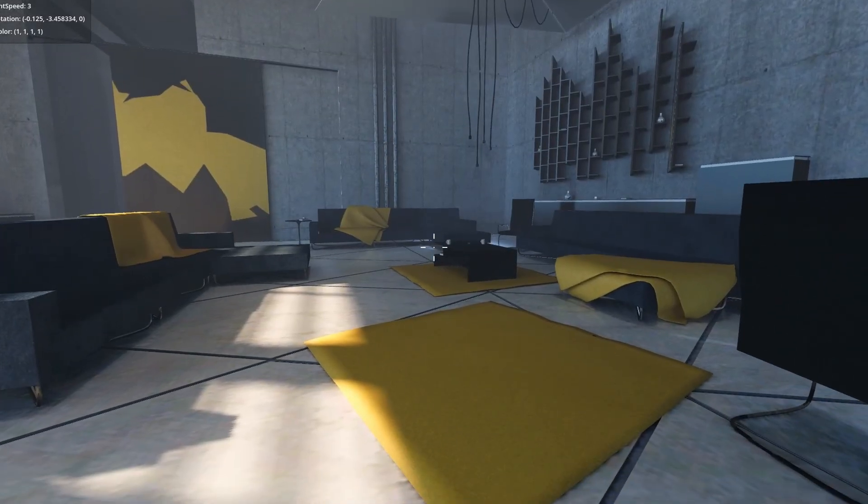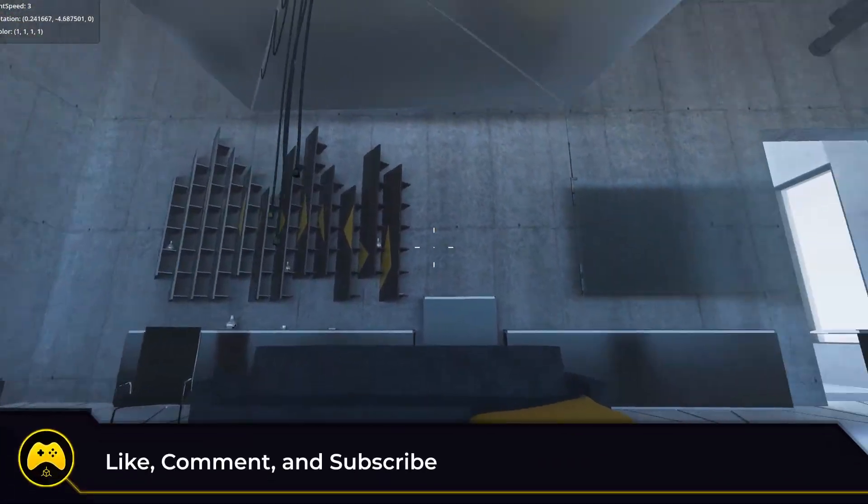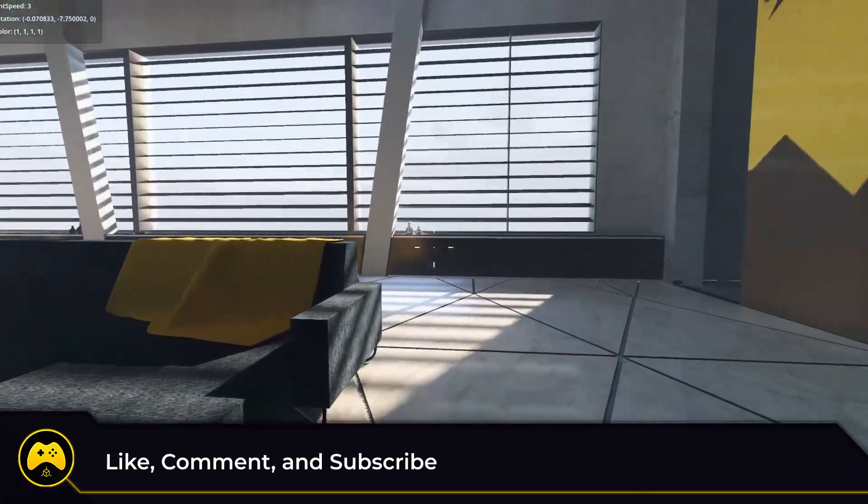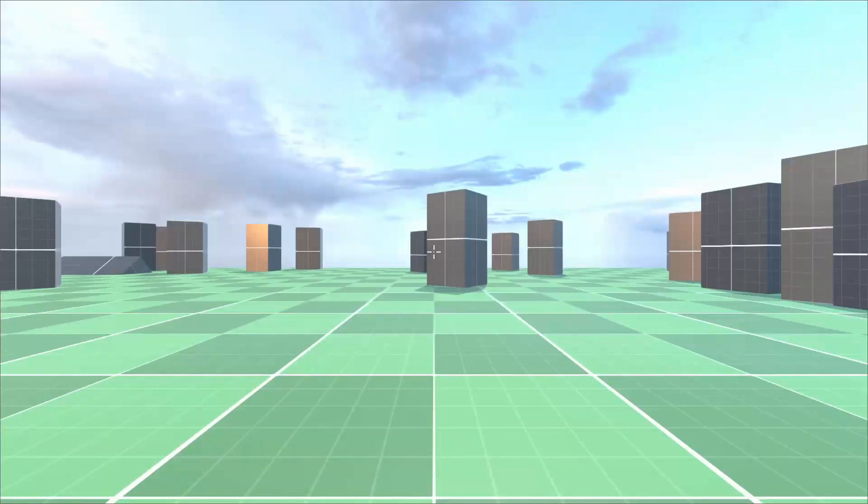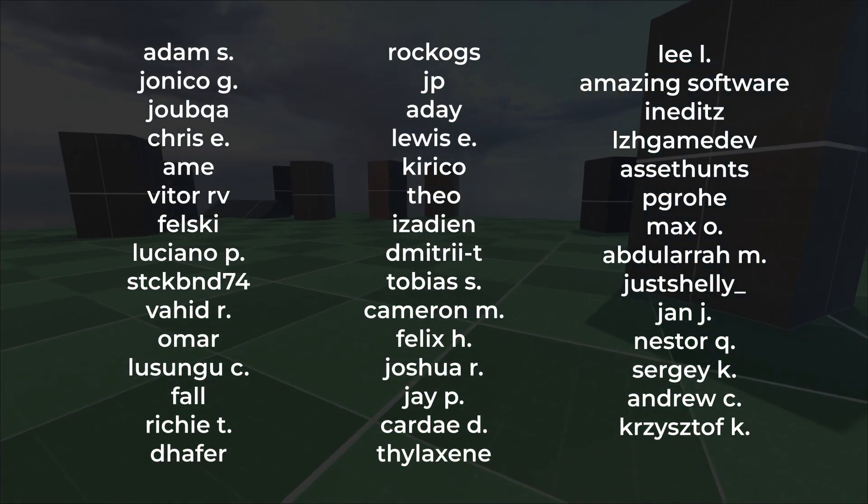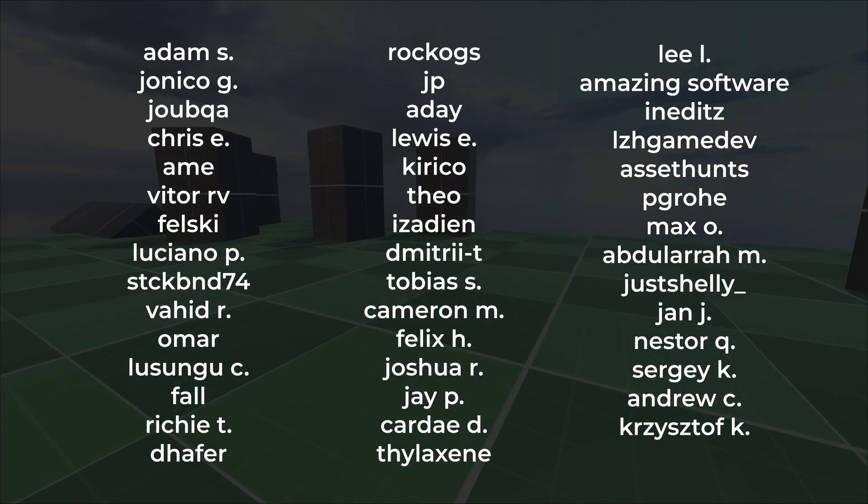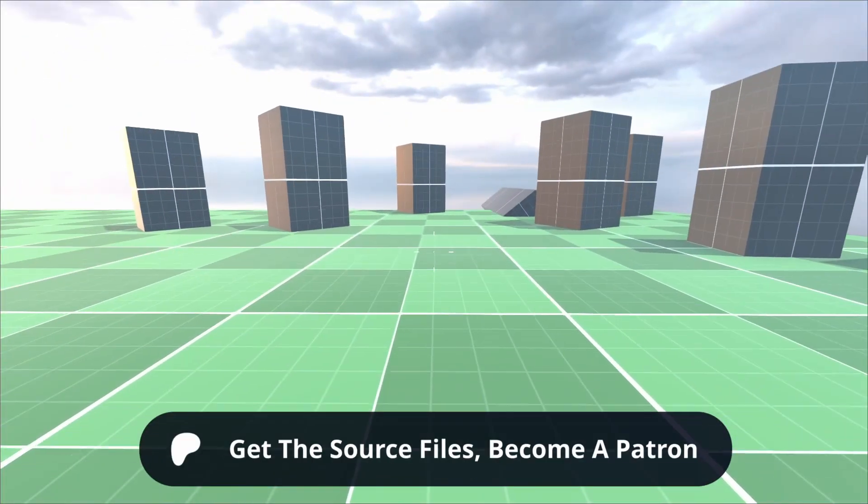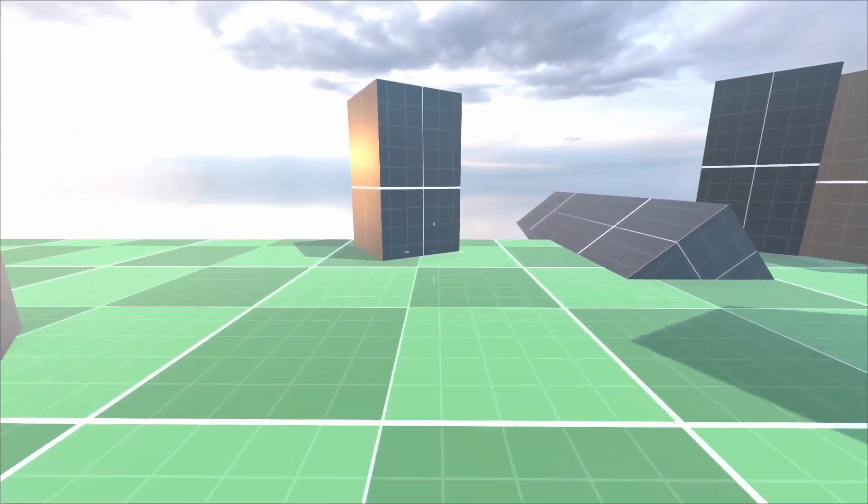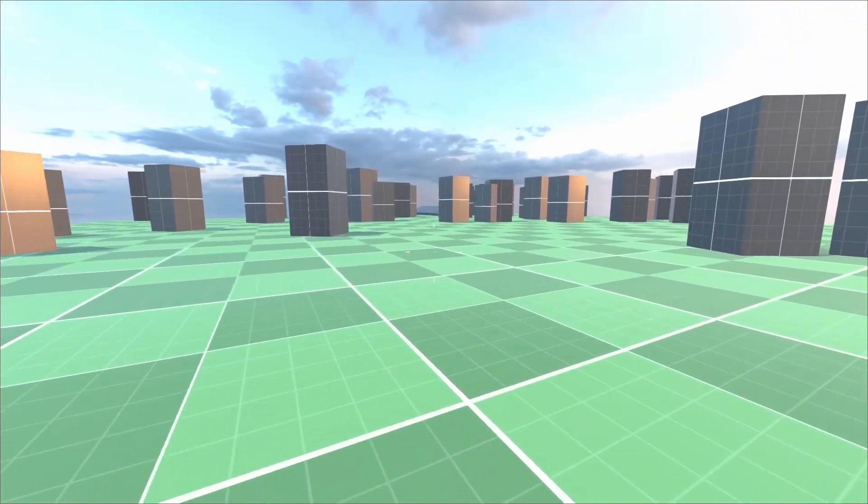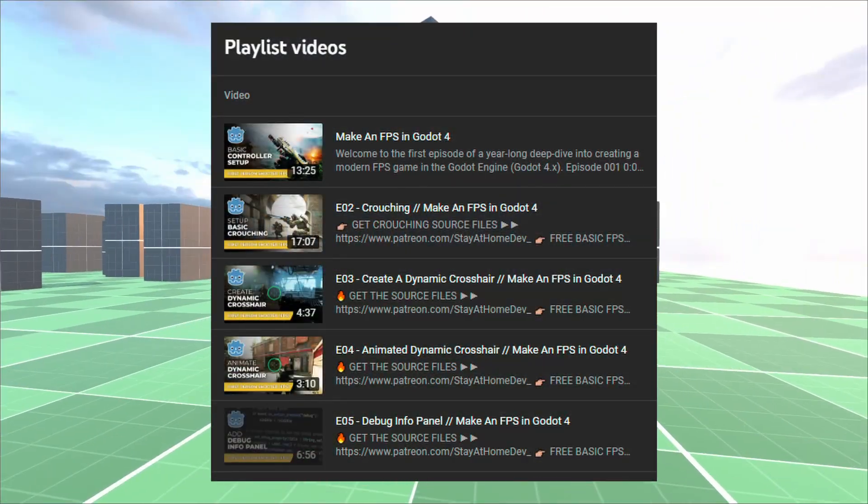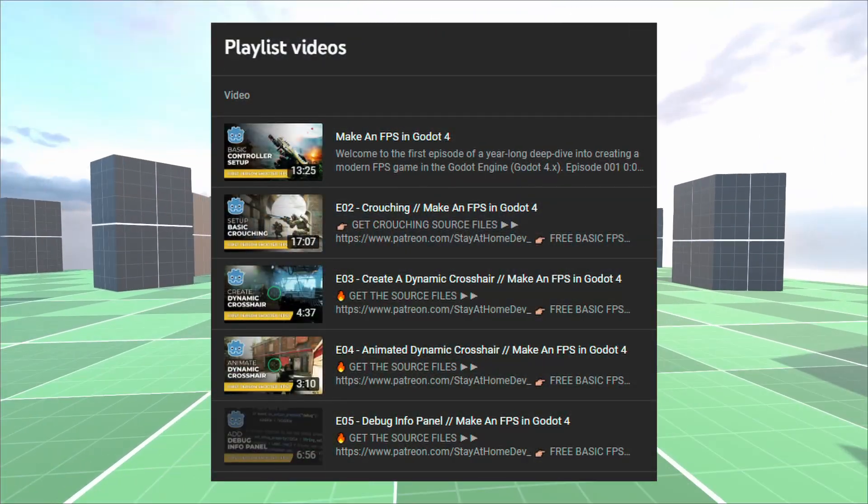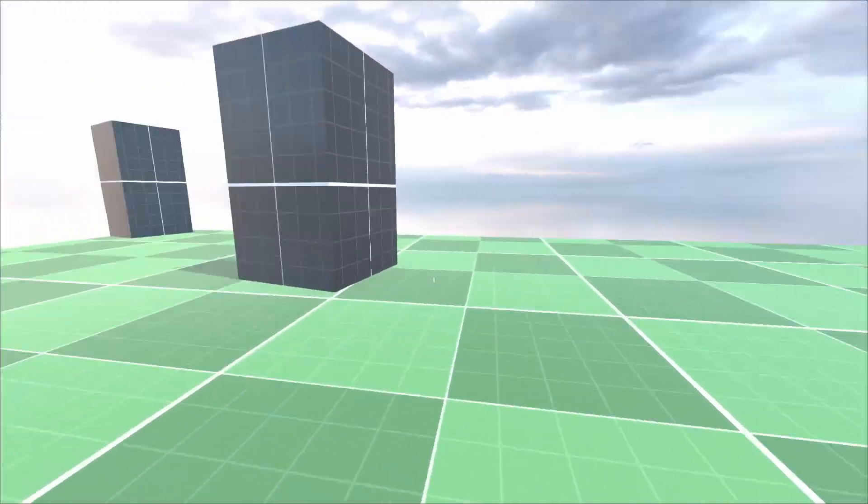All right guys, if this tutorial was helpful, consider a like and subscribe to the channel as we're going to be covering a lot more. Thanks to all of my patrons who keep the series going. You too can get access to the written tutorials and the project source files by joining my Patreon. You can download everything there and you'll also get early access to my videos and sneak peeks at future tutorials. Thanks for watching and as always, keep creating.